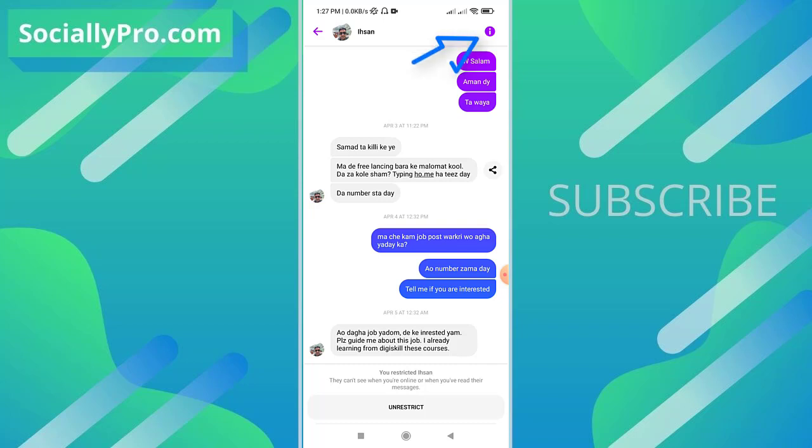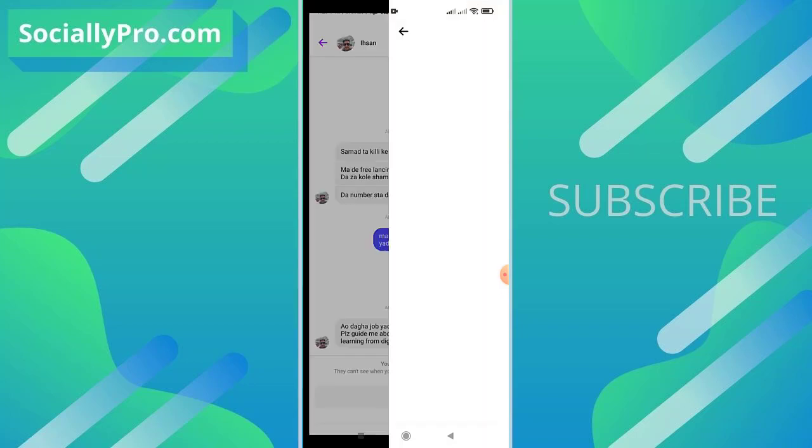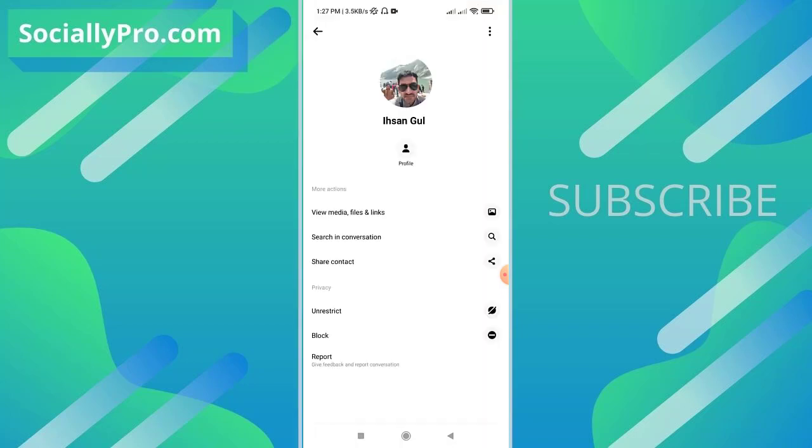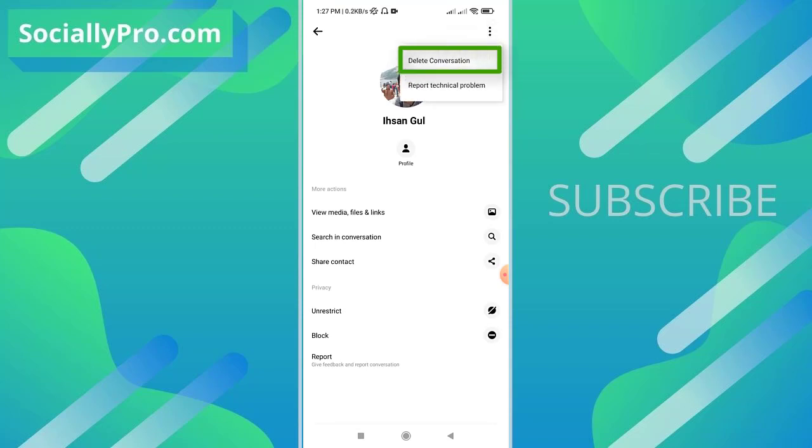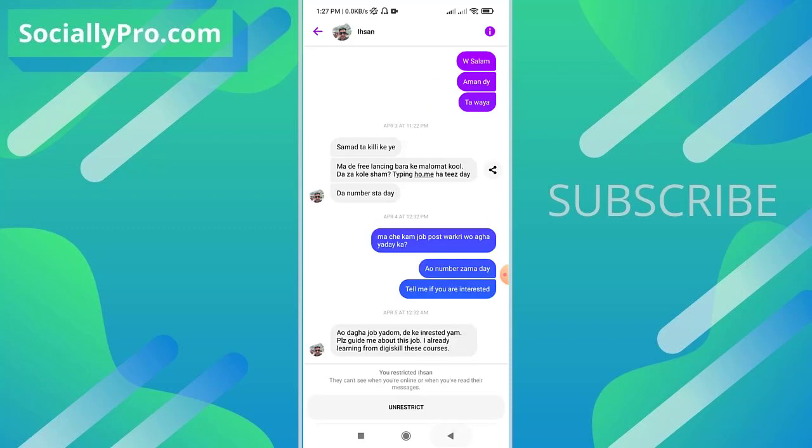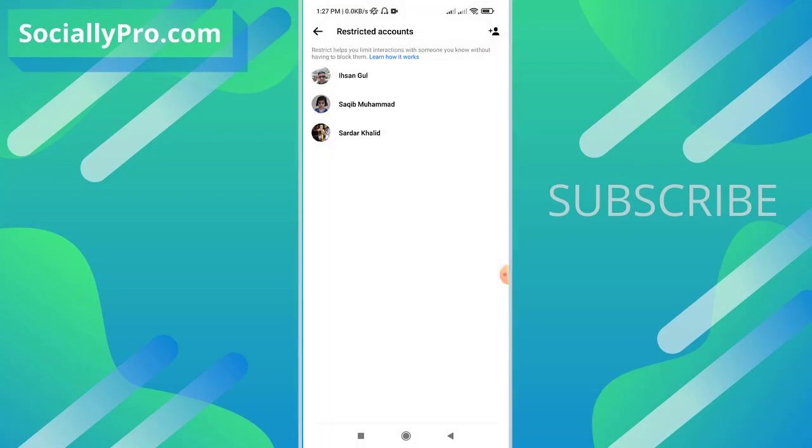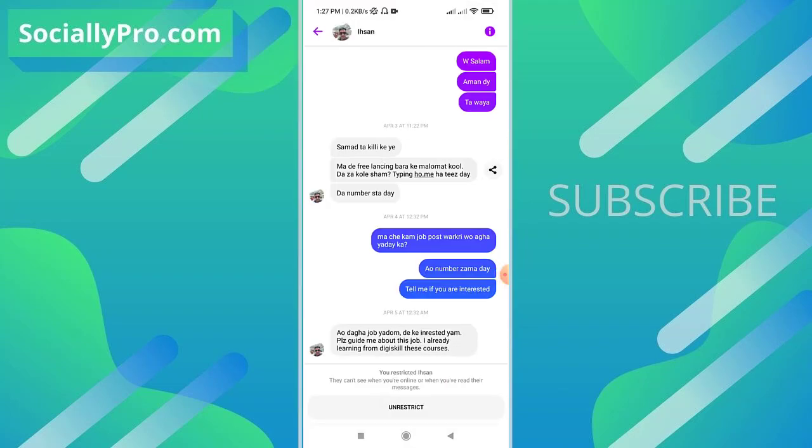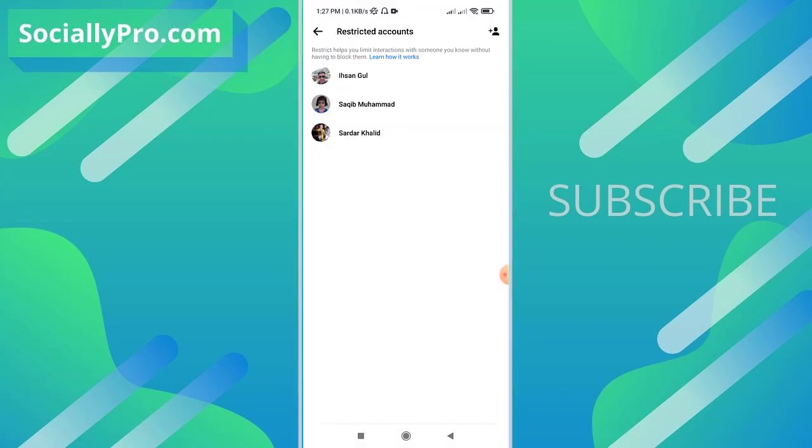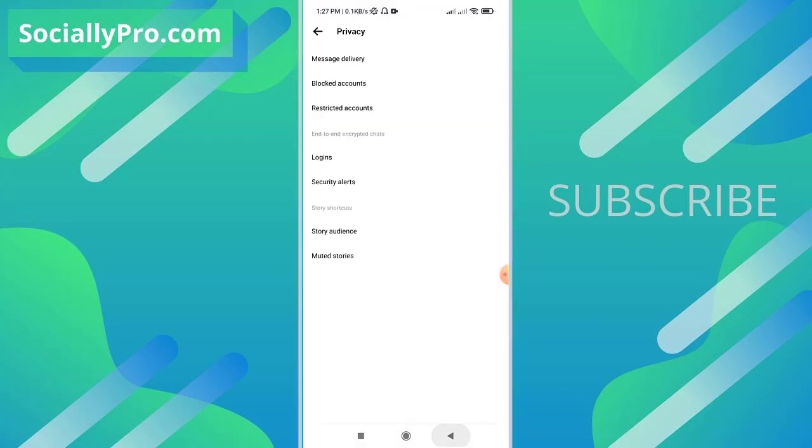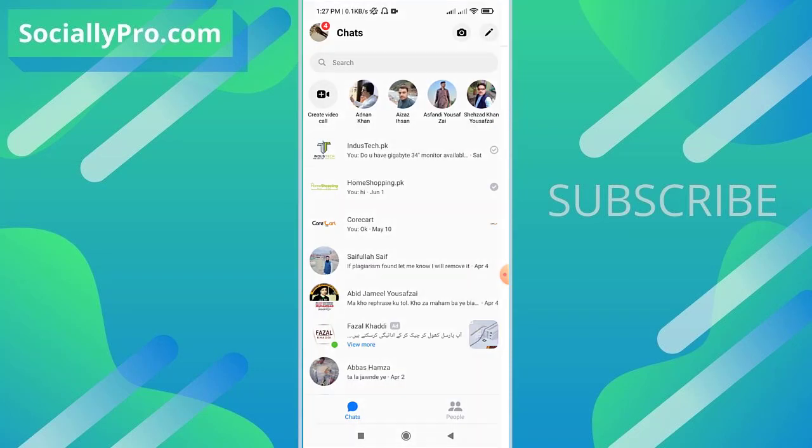get back here and tap the info icon, then tap the three-dotted vertical button at the top right. You can see there is our delete conversation option. This is the way to delete a restricted conversation on Facebook Messenger application. You can also read their messages without letting them know that you have read their messages.